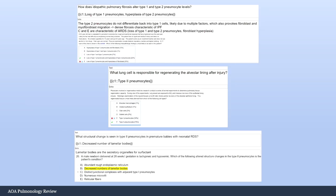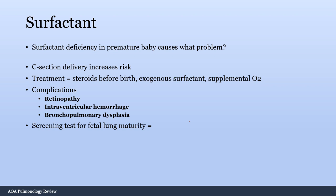Here are example questions from Anki flashcards made from incorrect UWorld questions. In idiopathic pulmonary fibrosis, you get loss of type 1 pneumocytes and hyperplasia of type 2 pneumocytes — because they're the stem cell trying to repair the damage. Type 2 pneumocytes are responsible for regenerating the alveolar lining after injury. In premature babies with neonatal respiratory distress syndrome, type 2 pneumocytes have a decreased number of lamellar bodies, meaning less surfactant, causing respiratory distress.